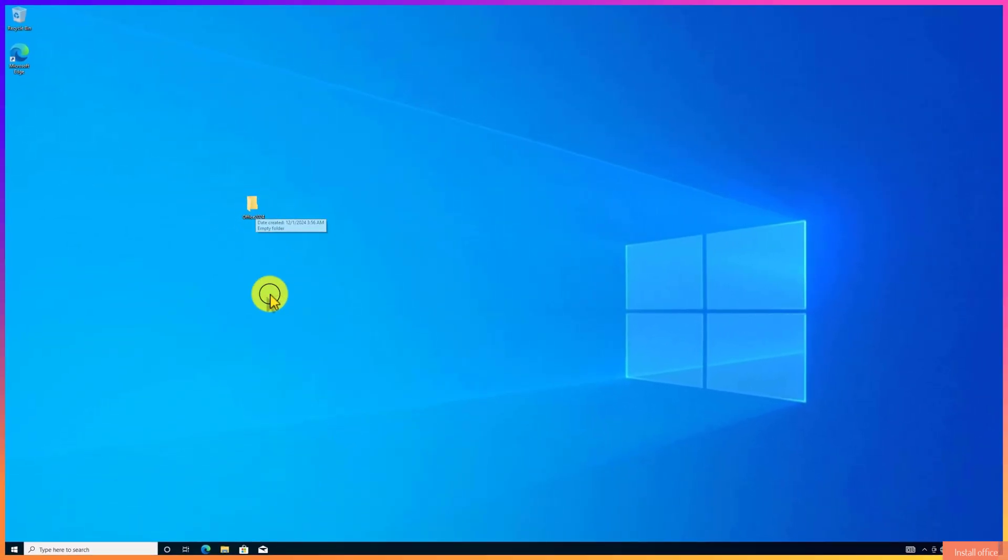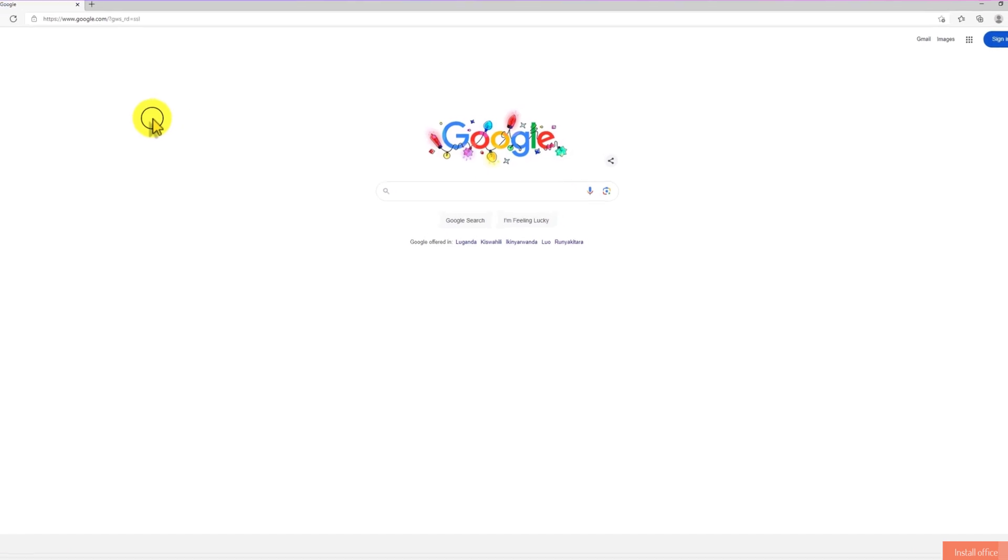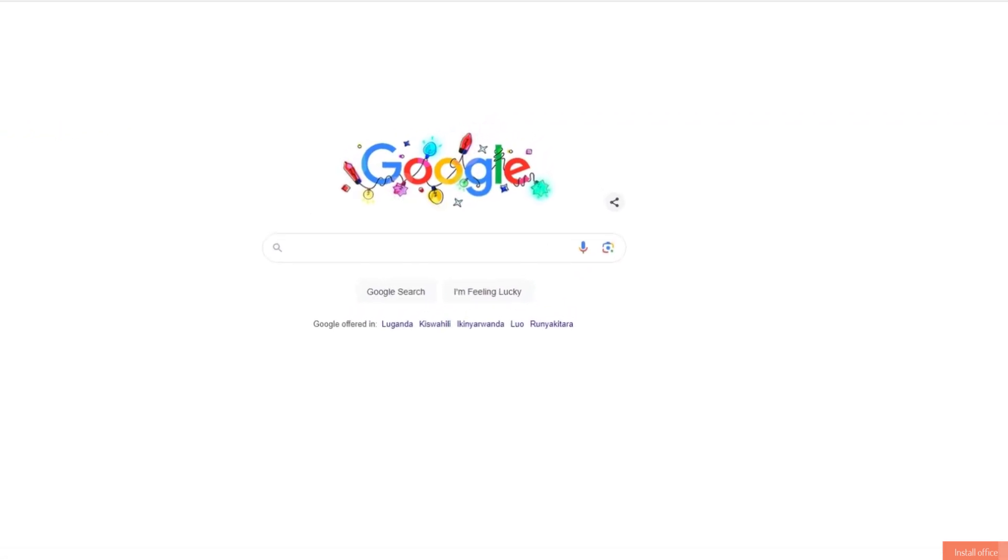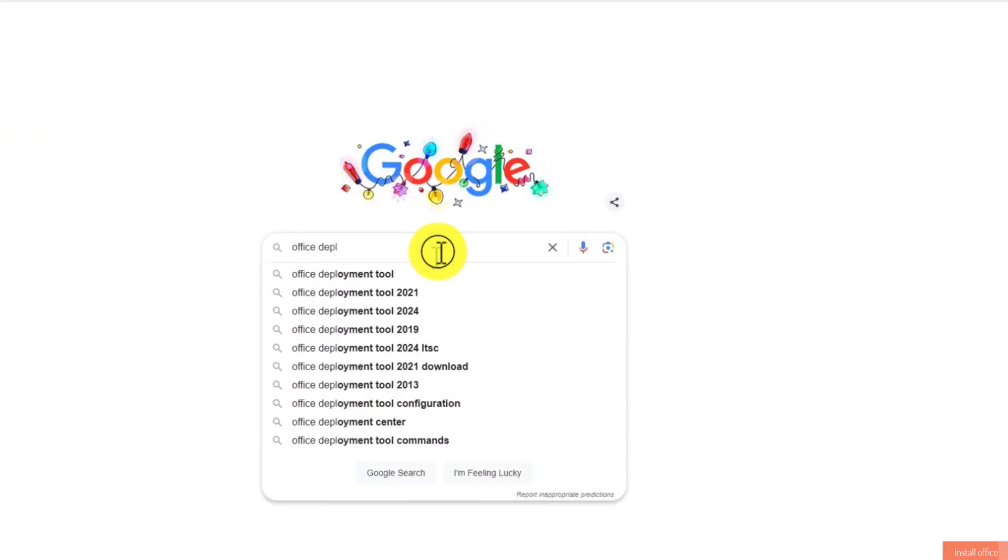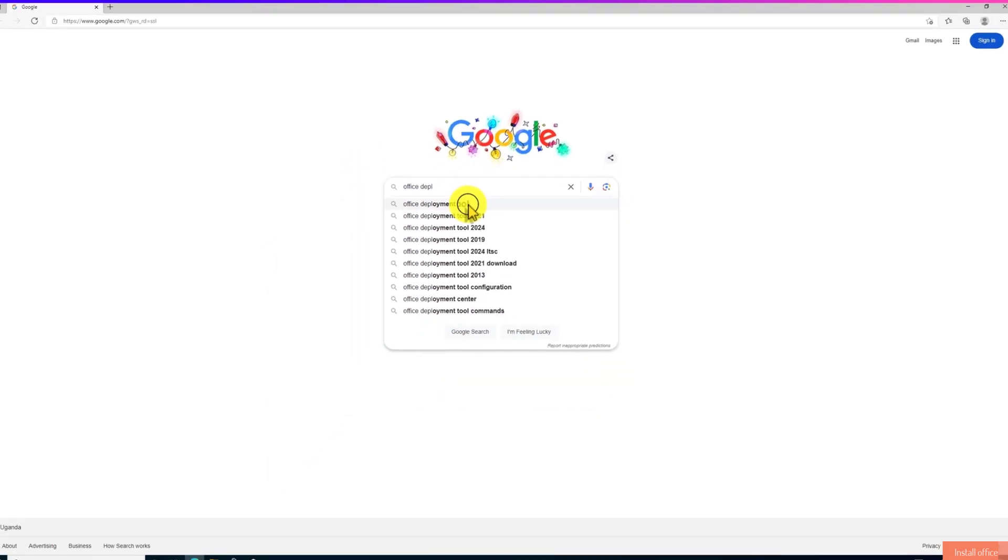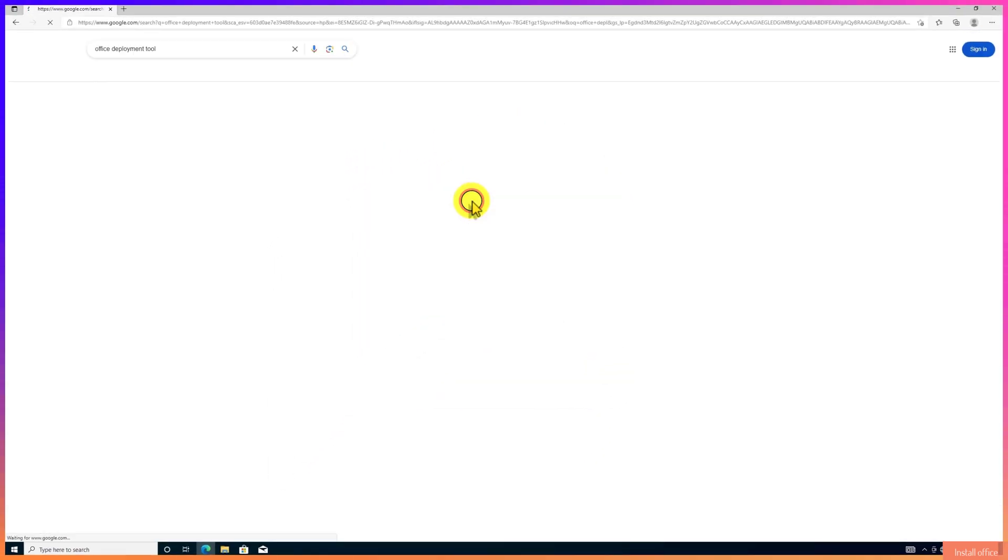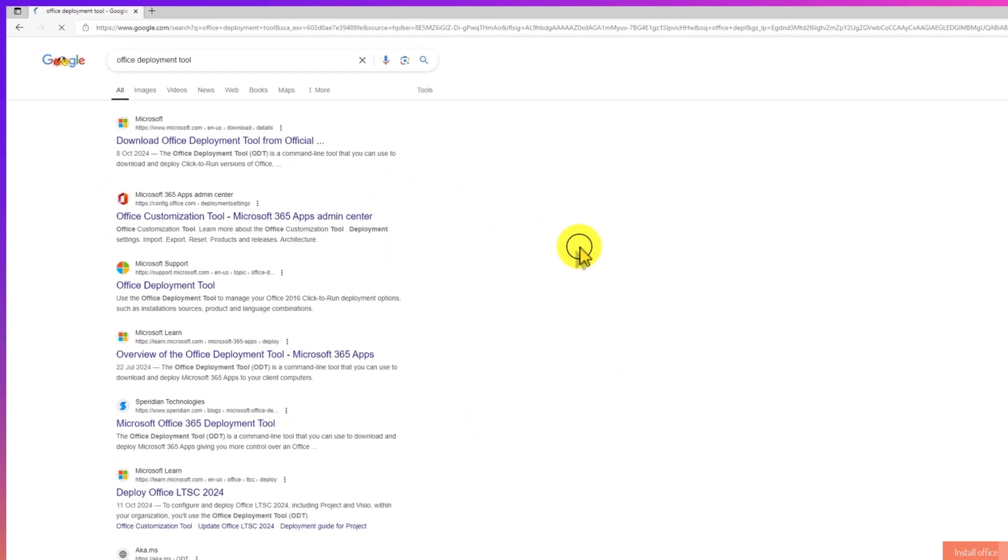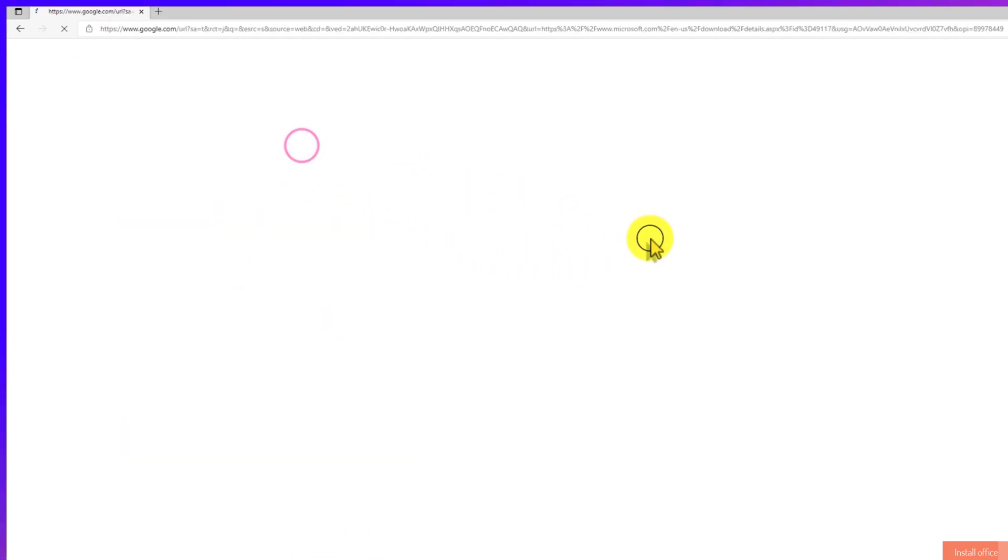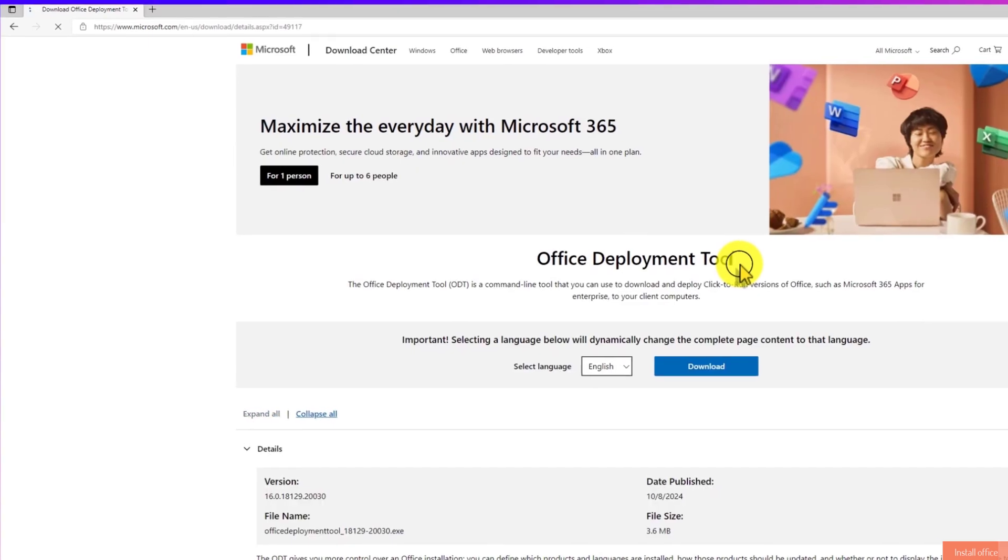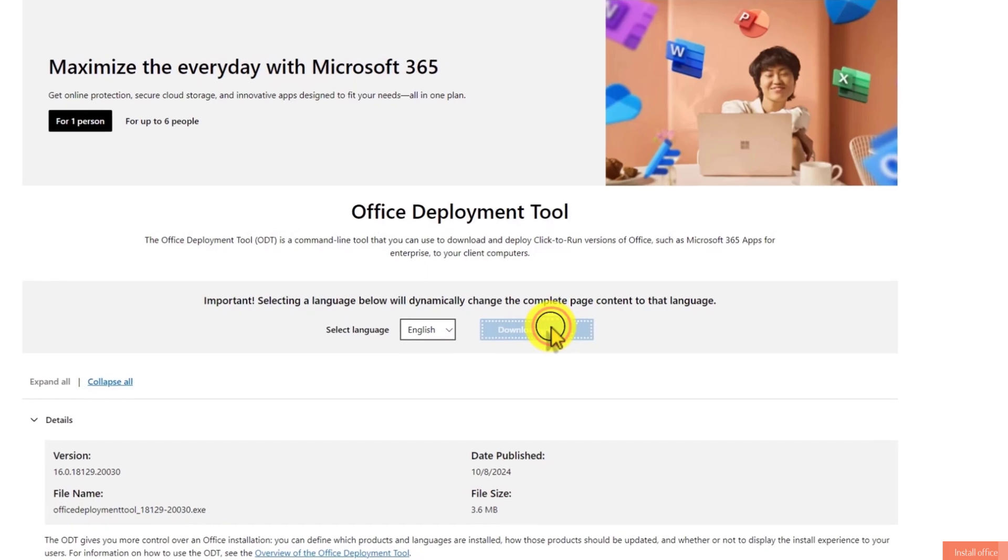Next, open your browser and type to search Office Deployment Tool. Click on this first website for Microsoft. Now move down and then click on this download option.